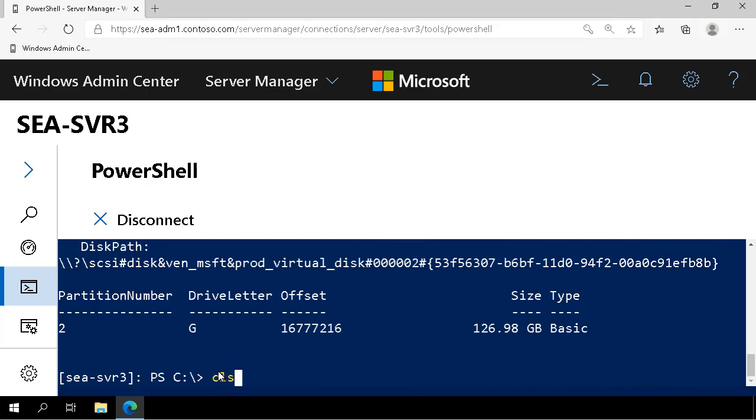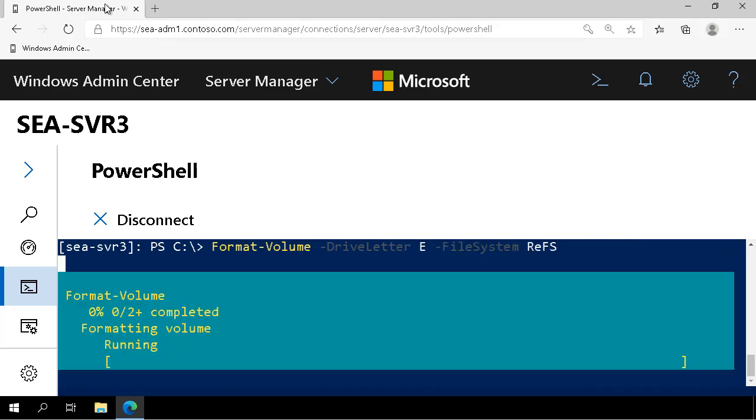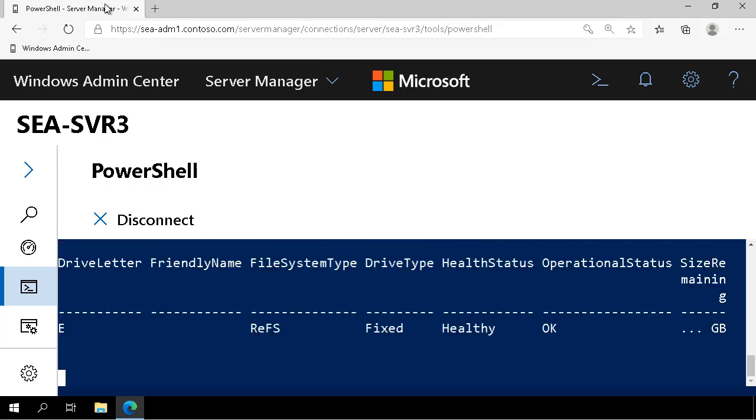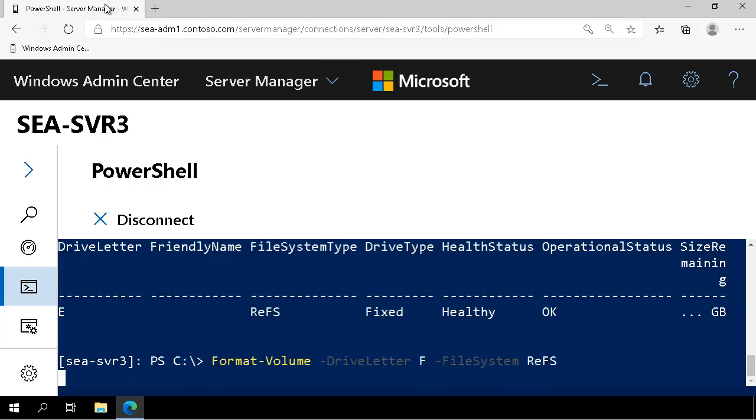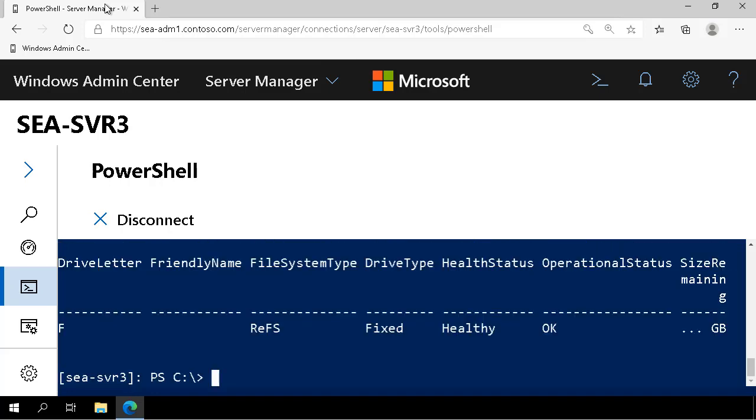Once we've done that, we create a ReFS volume on drive E, drive F, and then finally on drive G.